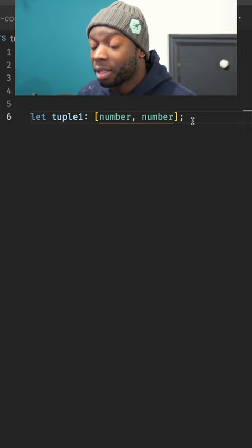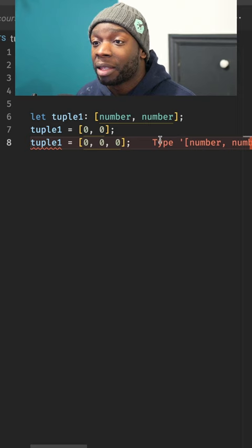If you have something like this with three numbers, that doesn't satisfy the type because this tuple is only supposed to have two number items.